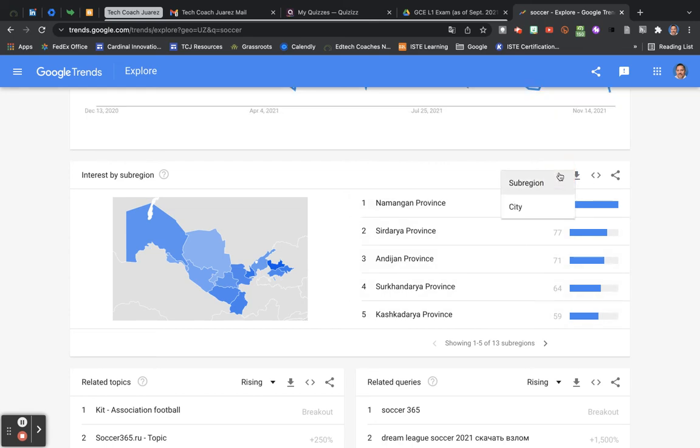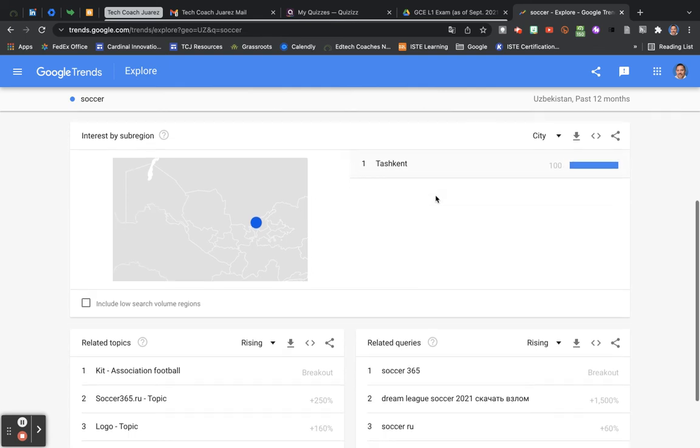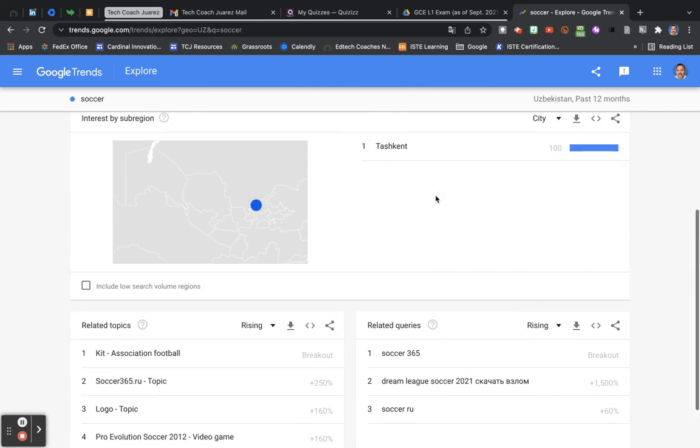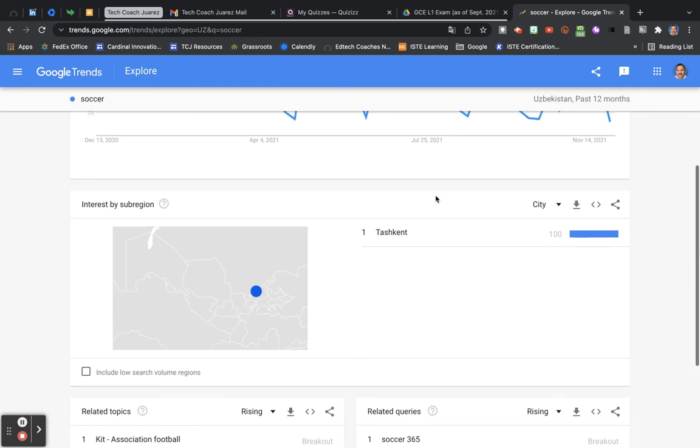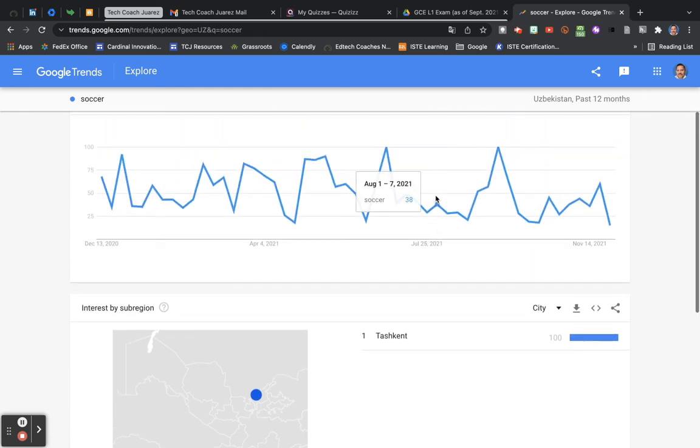Click here where it says sub region. You can go by cities here. And we'll look at some of the cities of Uzbekistan. The capital city here is Tashkent, and it gives you a number value there for how popular the searches were for soccer.